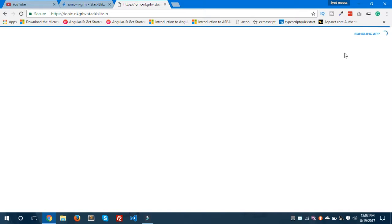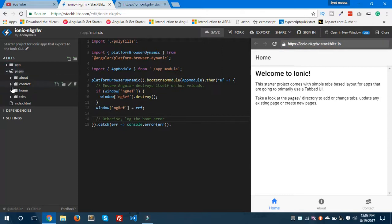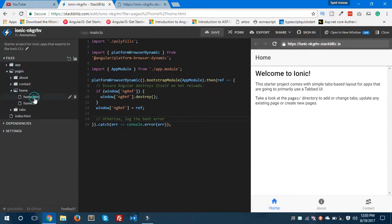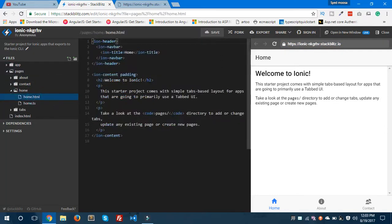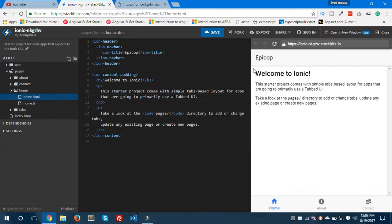You can also create your production apps or any app on StackBlitz. Now we'll jump to the pages and see the home page, home.html. You can see here it says 'Home', so we'll change it to 'EpiCorp'. And you can see here hot reloading. It gets changed to EpiCorp.